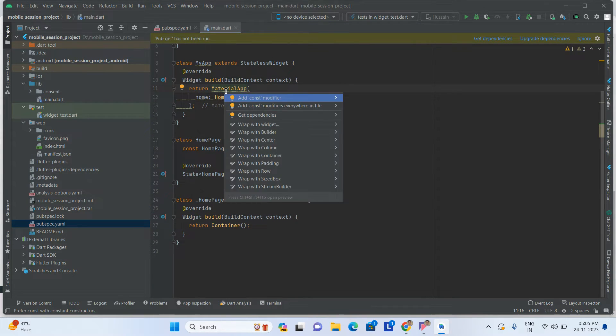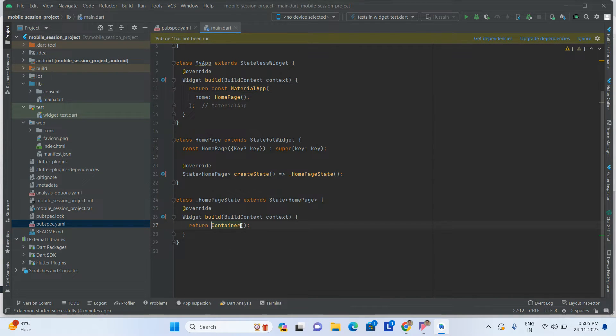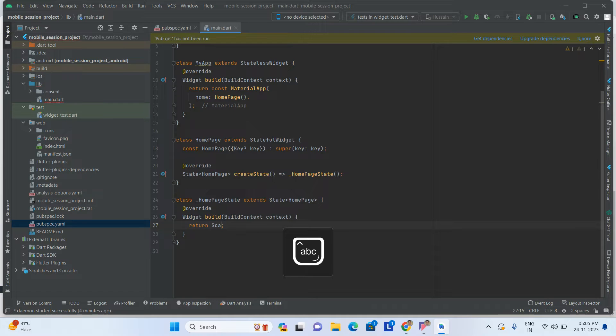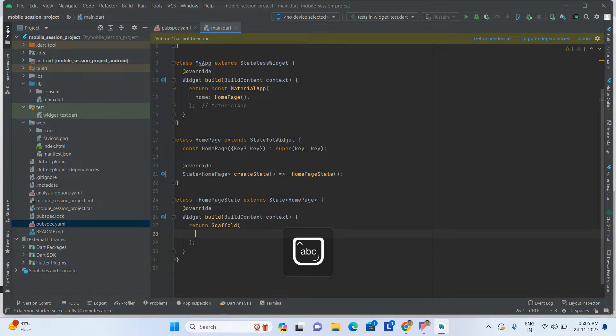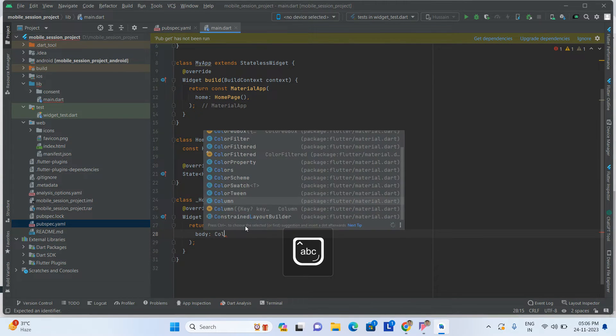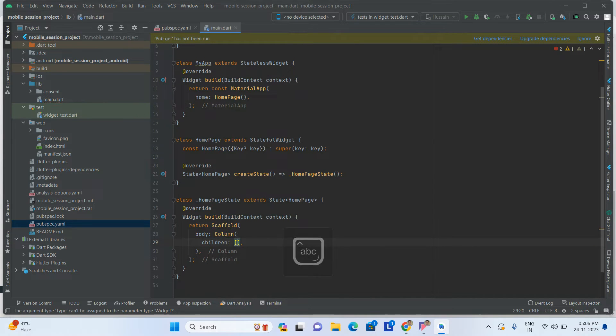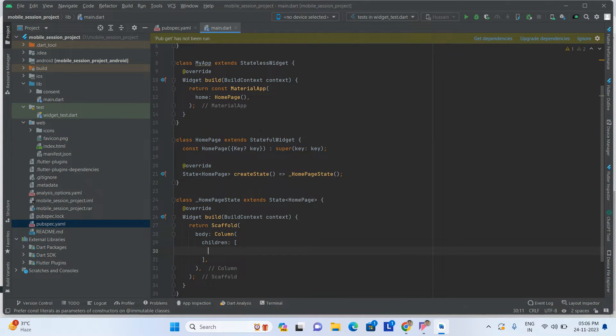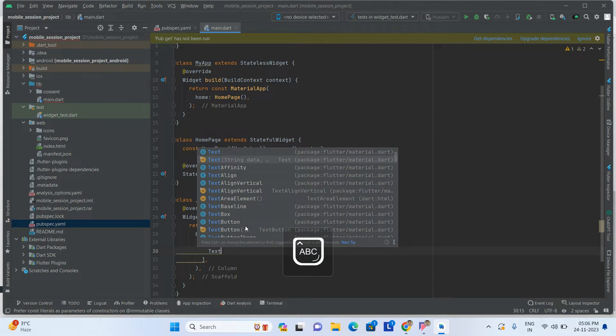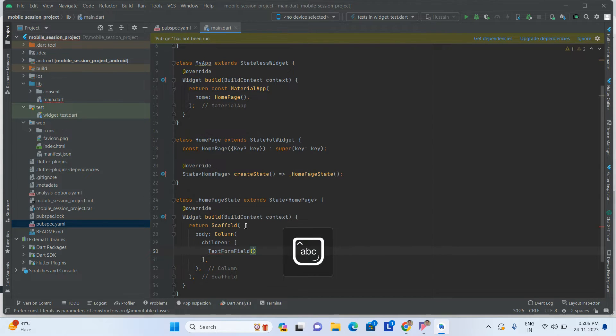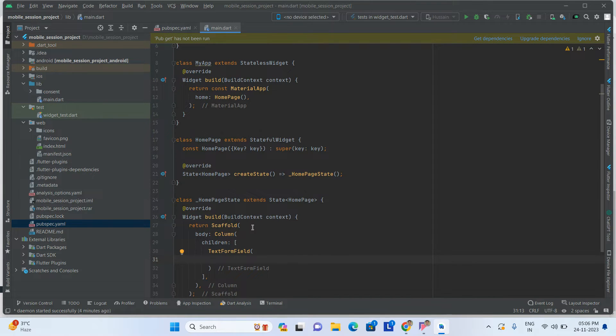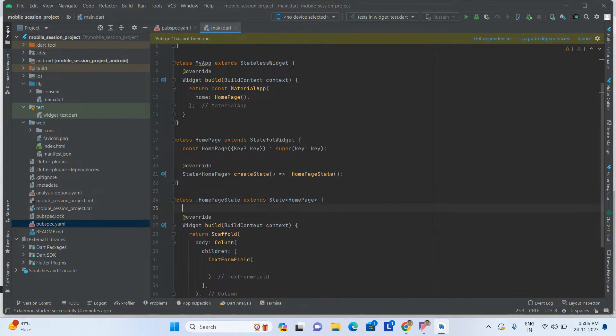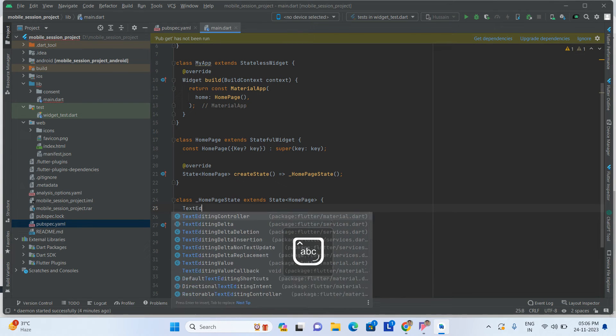After that, here I have to take one scaffold, with body column and one child. Take one text form field and also take one more controller here, TextEditingController.